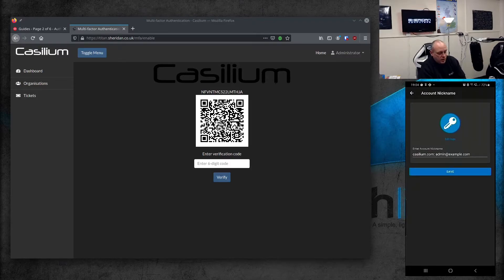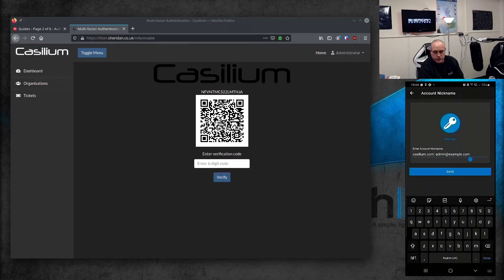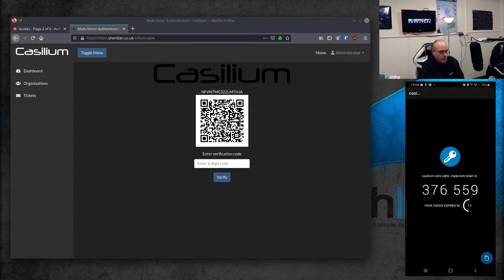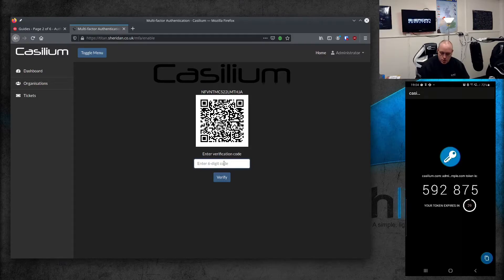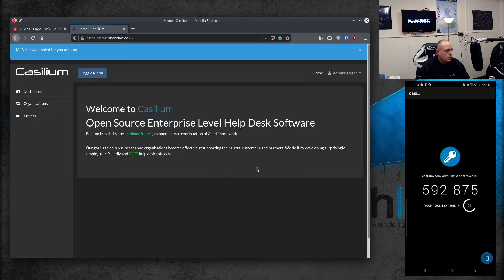With Orfie, you can select a logo for it and the name that you want to save it under. Go ahead and save that. Now as you can see, it's generated the token. The token expires after 60 seconds. So to verify that this is working, I need to put my token in. The code is 592875 — I hit verify. We're good, it's enabled.